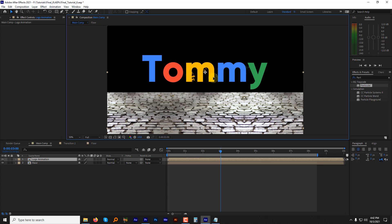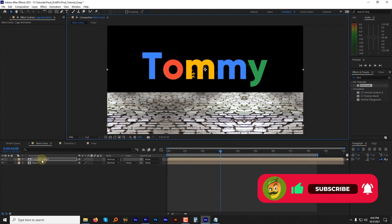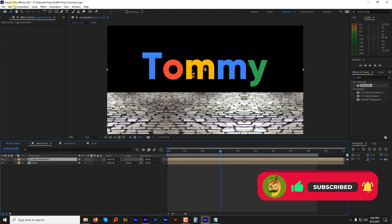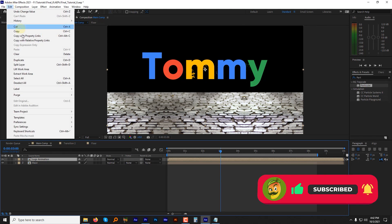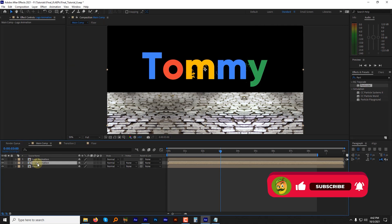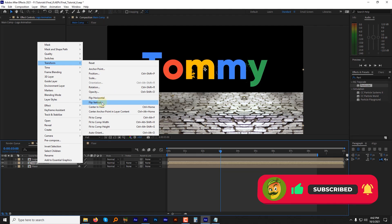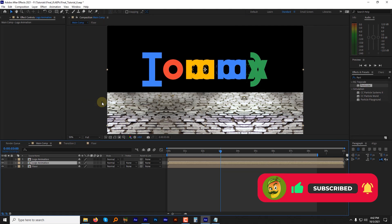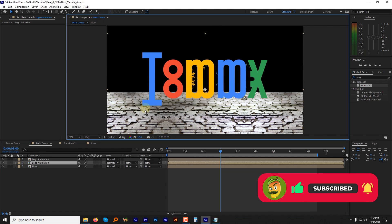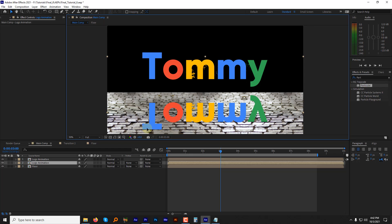Adjust the floor and logo animation layer. Now let's duplicate the logo animation layer. Select the bottom layer. Right click. Go to the transform and select the vertical flip. Align the bottom layer with floor layer assuming it's a reflection on floor.